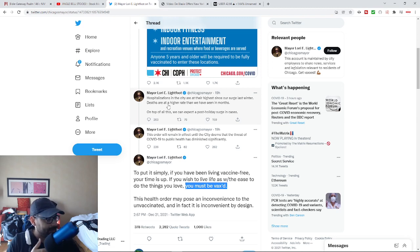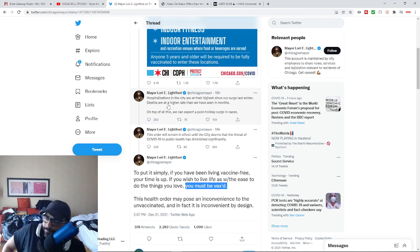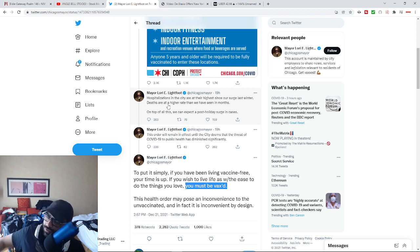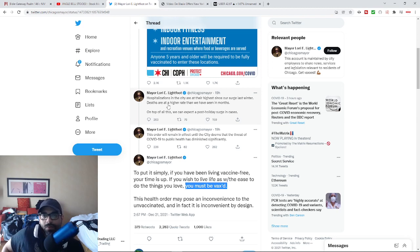But then they turn around and say, well the reason that we have more is because of the people who didn't take it. And I'd be like, well that doesn't make sense because you can look in all these areas where they have taken it and they still have more. So what's the narrative?